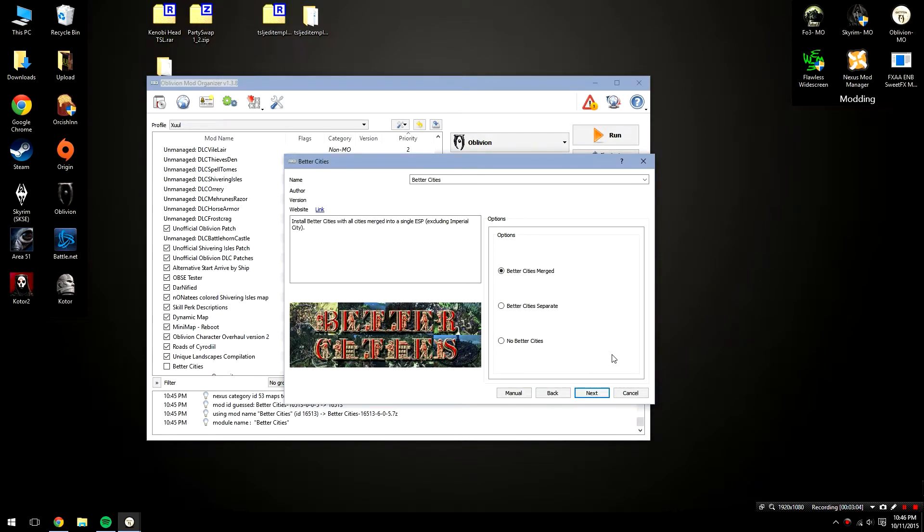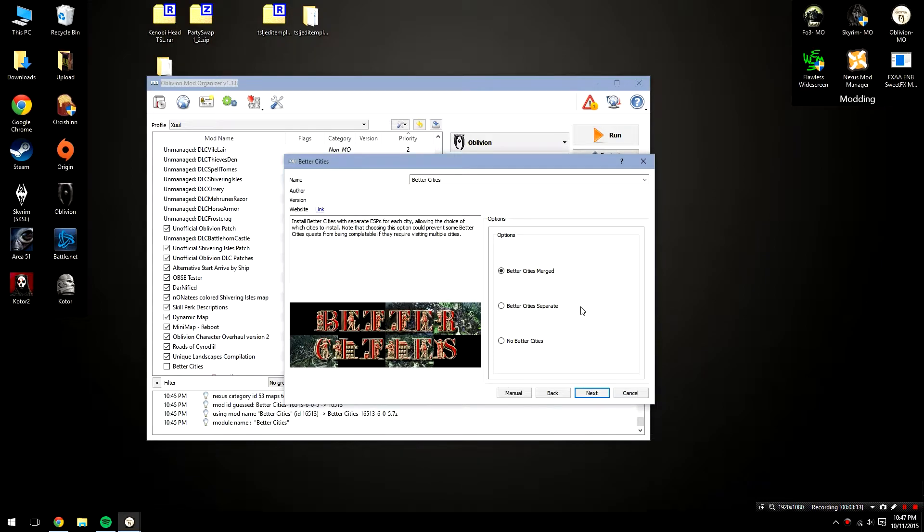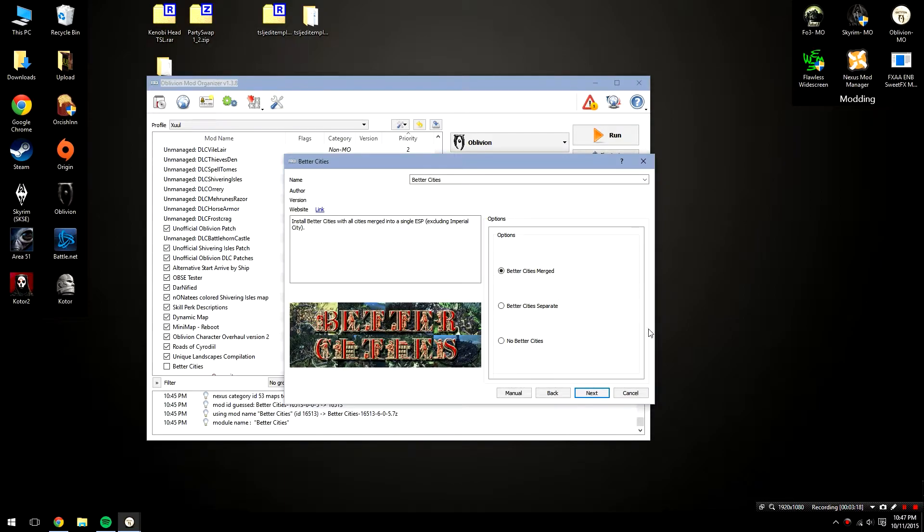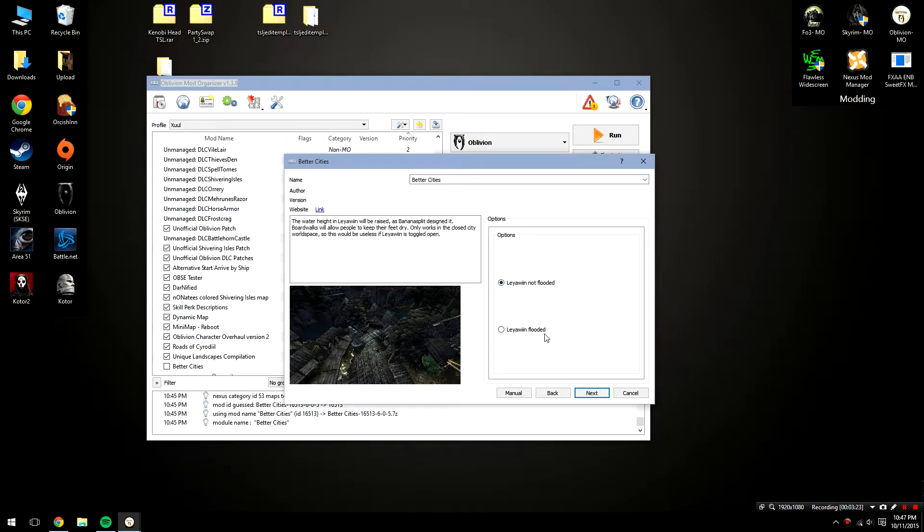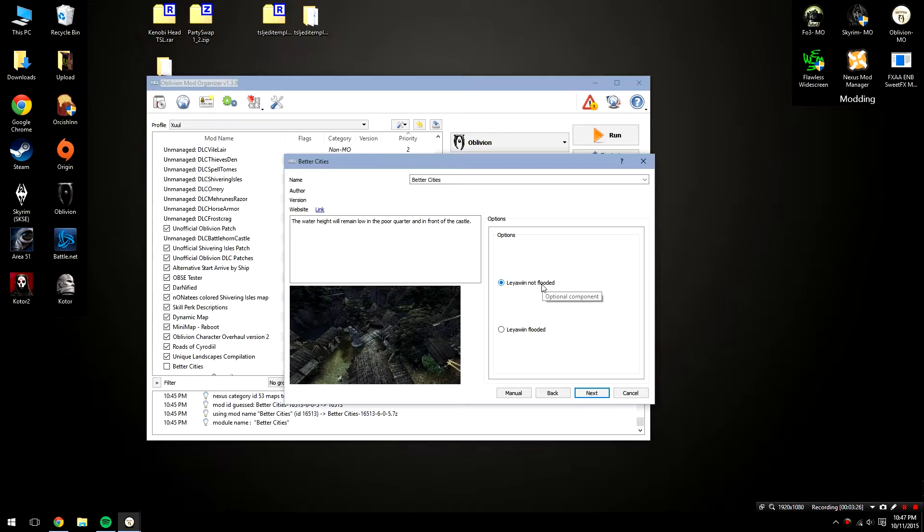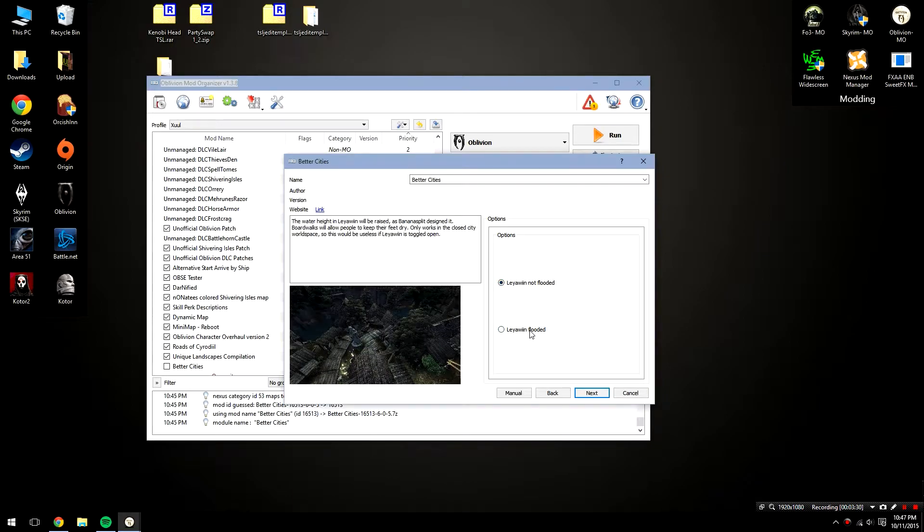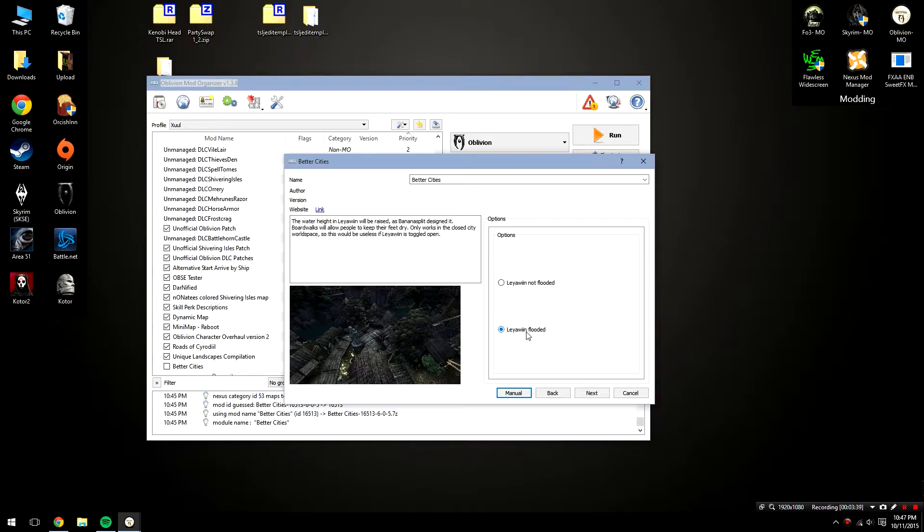Next up, it's going to ask you if you'd like to merge all the ESPs into a single ESP. This is kind of the same thing with the Imperial City. We would like to have them all merged because we're going to be using all the better cities. The quests won't work properly anyway if you have them separate and it's just going to fill up your load order. So leave merge checked and hit next. After that, you get to choose whether or not you'd like to flood Leowin. Personally I really like the look of Leowin when it's flooded, however it does have a little bit of a performance impact. For me that's not a big deal, however it's totally up to you. I'm going to check Leowin flooded and then I'm going to go ahead and click next.